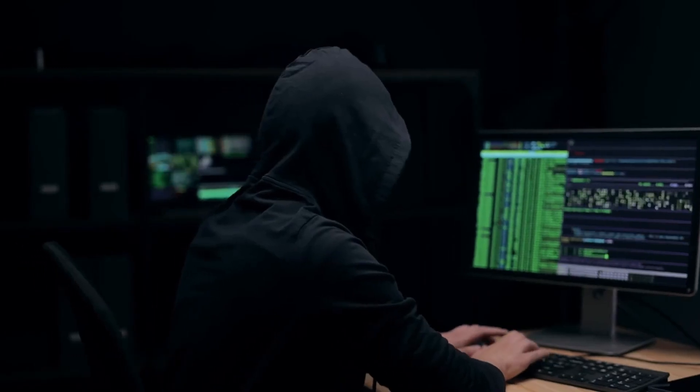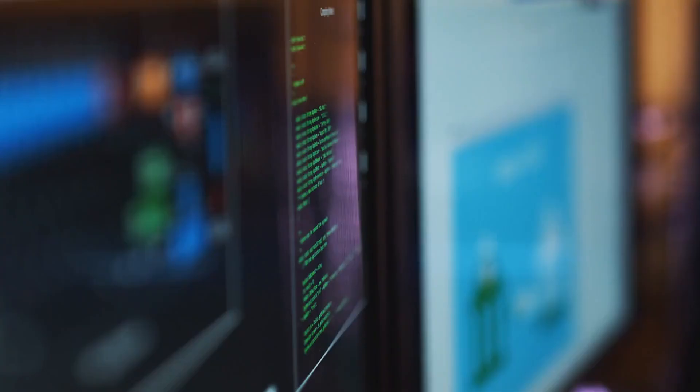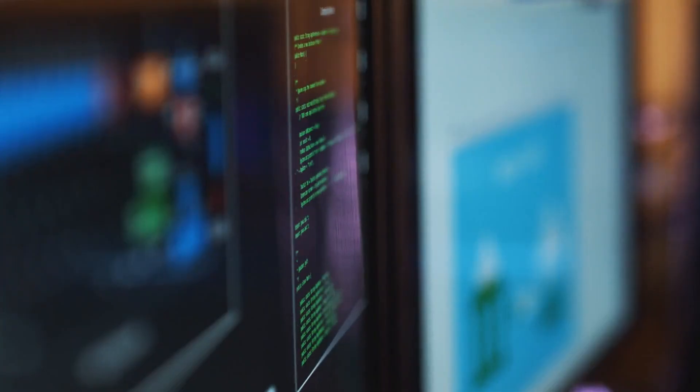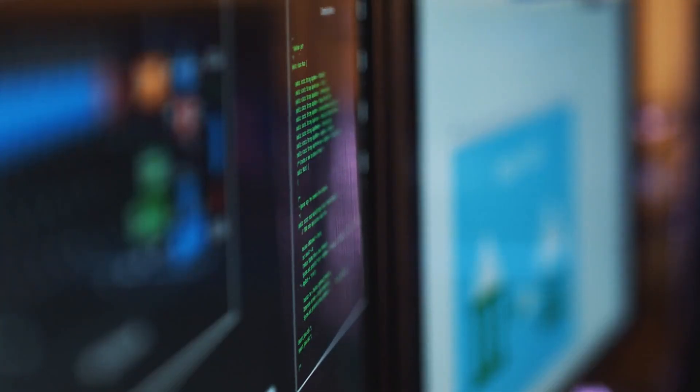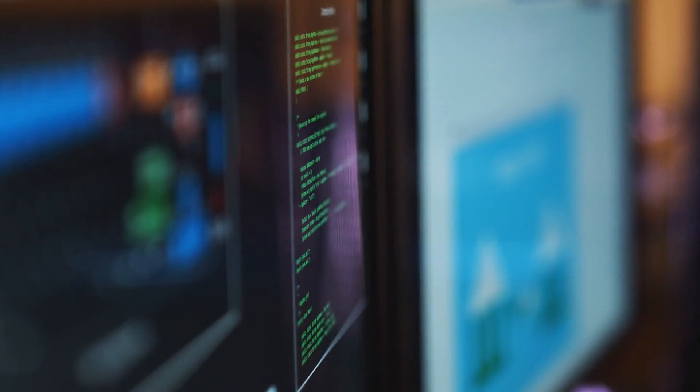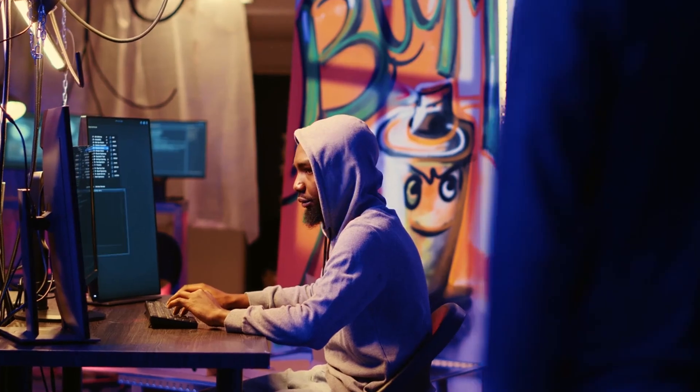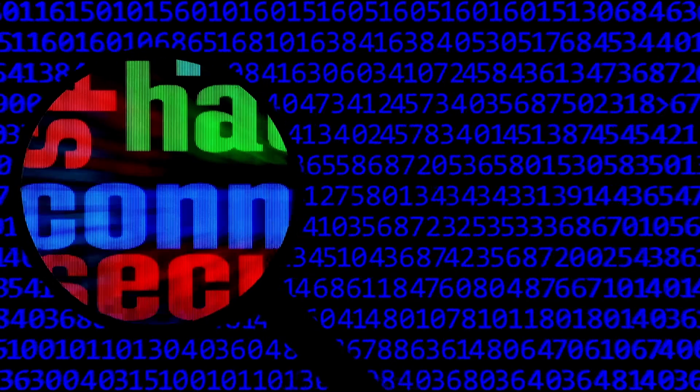If you're new to hacking, it can be really daunting. There are so many new concepts and terminology to learn, and it can quickly get overwhelming, leading you to lose motivation. But don't worry, I got you.